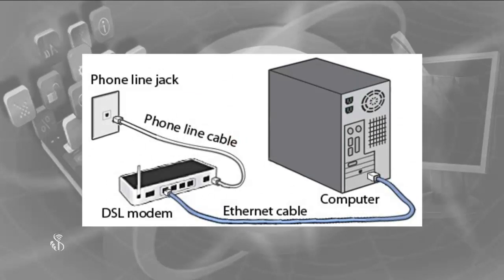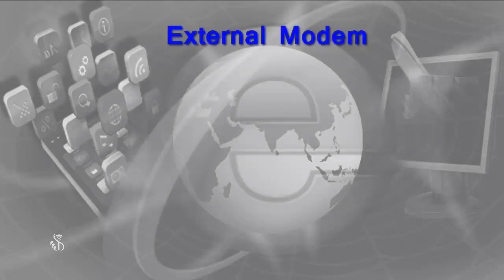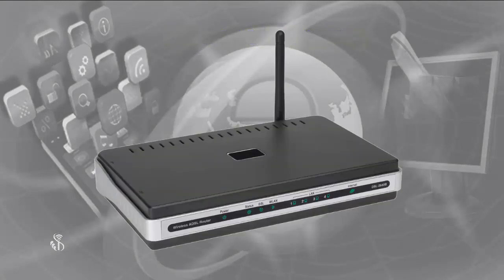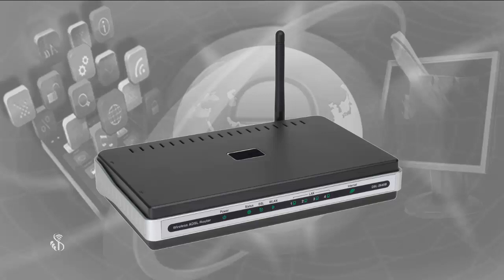External modem. This modem is connected outside the cabinet. This modem can be easily taken from one place to another since it is connected outside. It can be connected to any other computer.